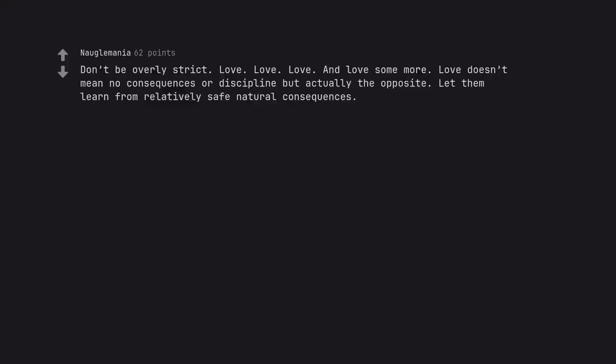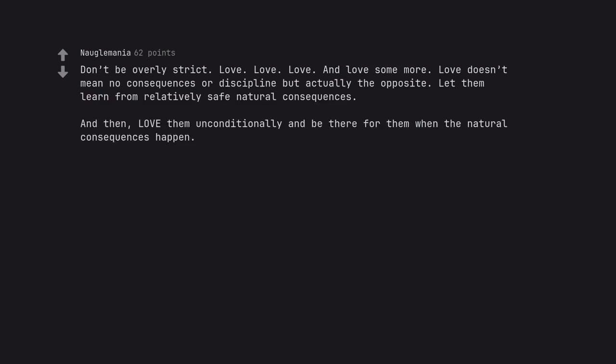Don't be overly strict. Love, love, love, and love some more. Love doesn't mean no consequences or discipline but actually the opposite. Let them learn from relatively safe natural consequences. And then, love them unconditionally and be there for them when the natural consequences happen. Then let go and realize they are ultimately on their own journey.